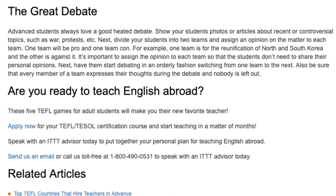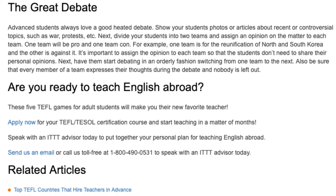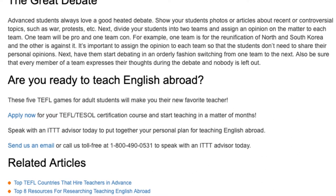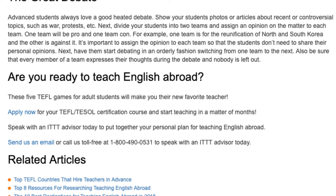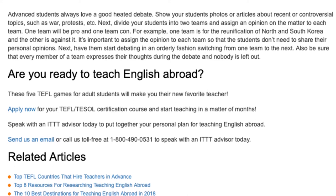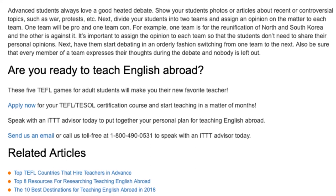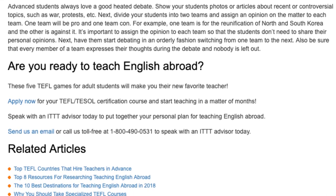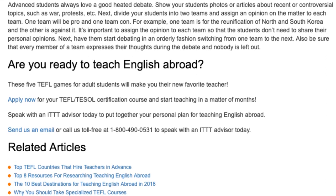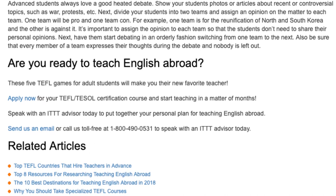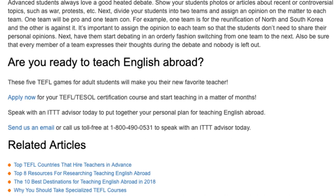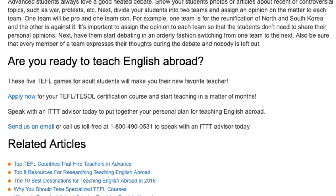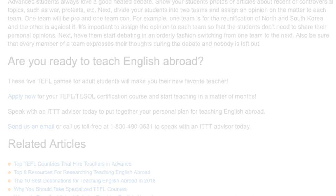Are you ready to teach English abroad? These five TEFL games for adult students will make you their new favorite teacher. Apply now for your TEFL certification course and start teaching in a matter of months. Speak with an ITTT advisor today to put together your personal plan for teaching English abroad. Send us an email or call us toll free at 1-800-490-0531 to speak with an ITTT advisor today.